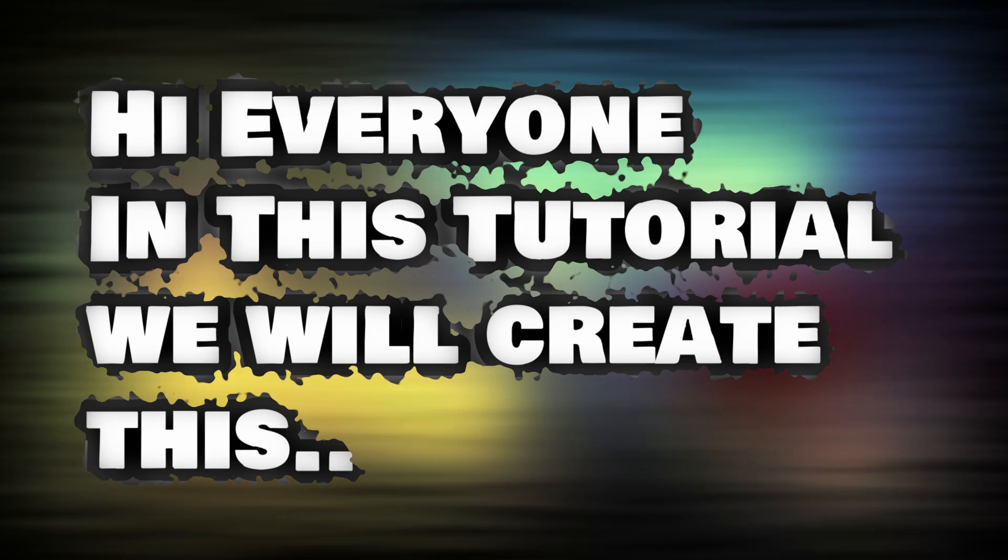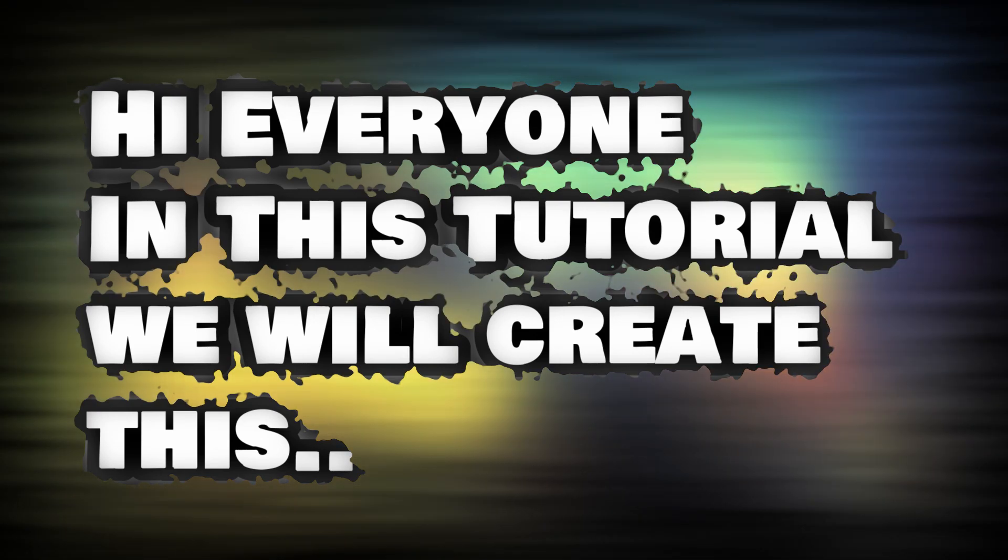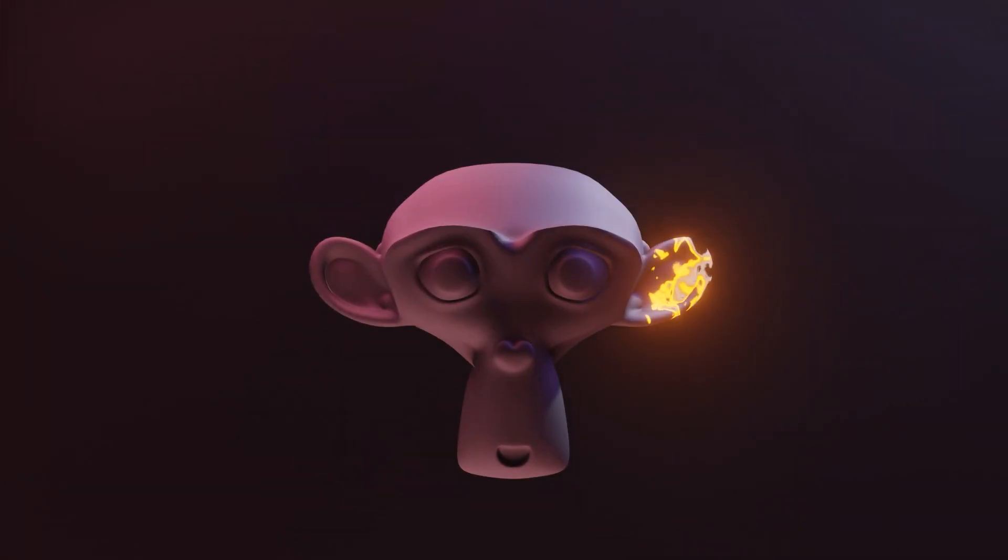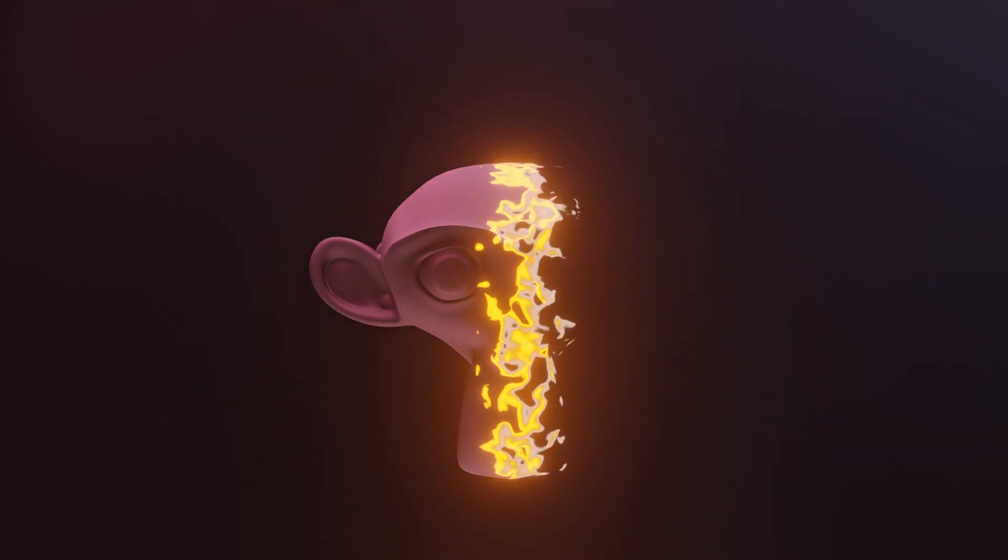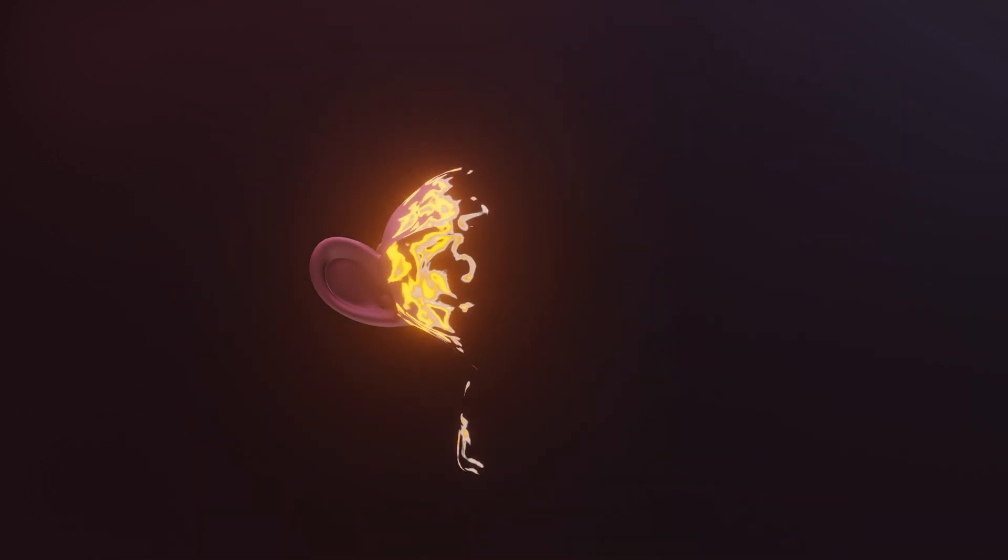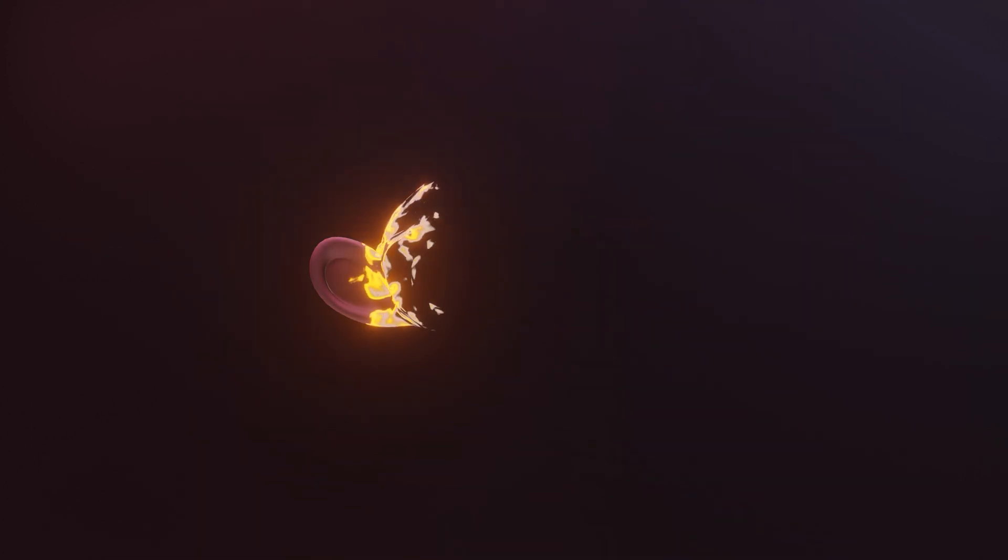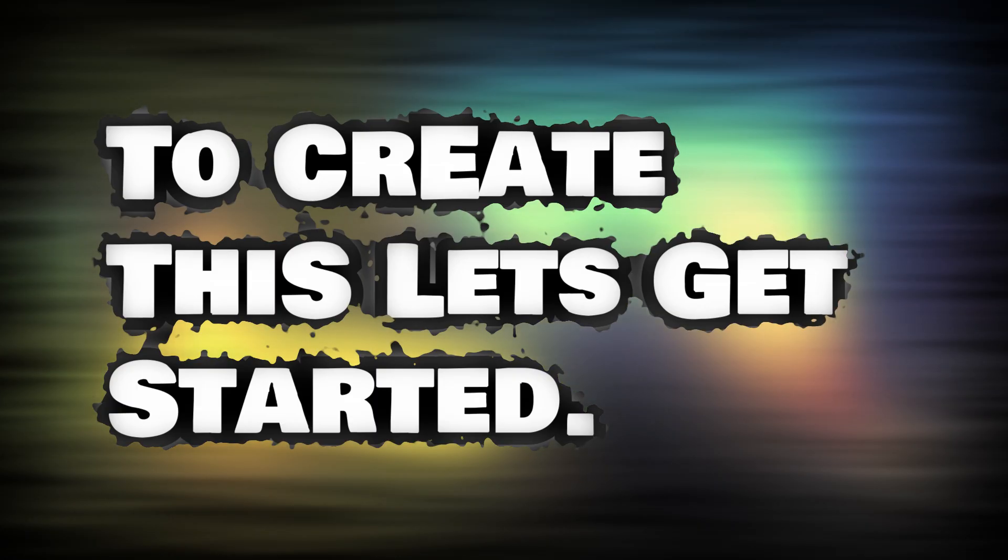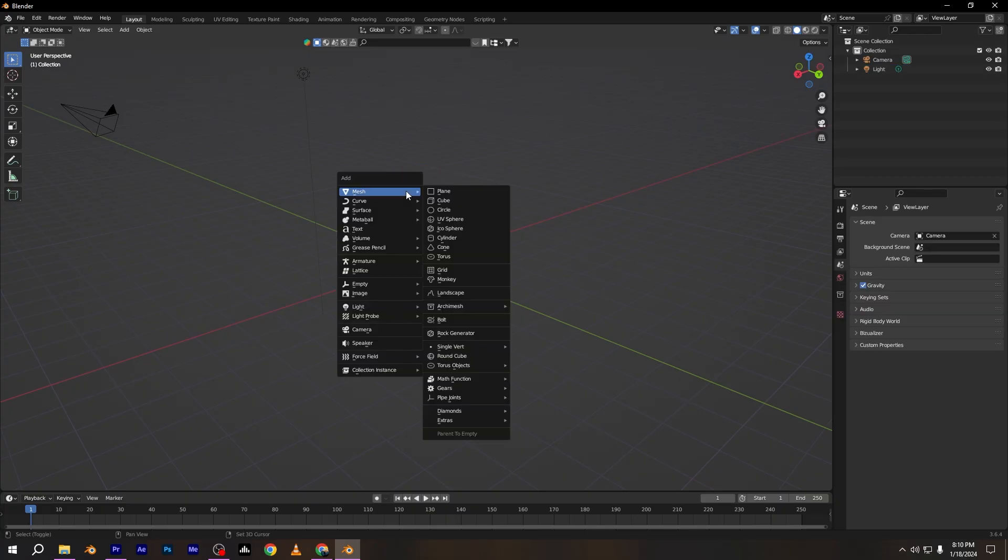Hi everyone, in this tutorial we will create this. To create this let's get started. Delete the default cube and add monkey to the project.